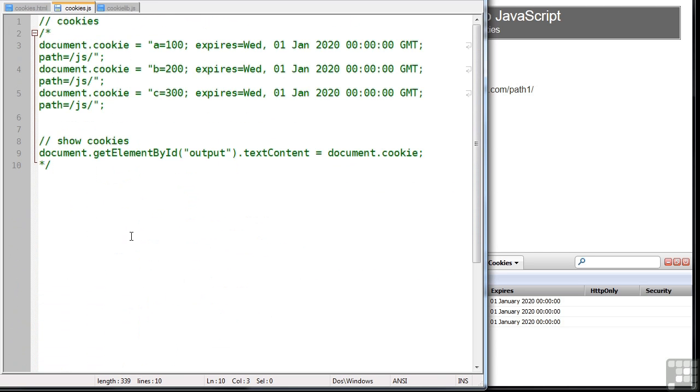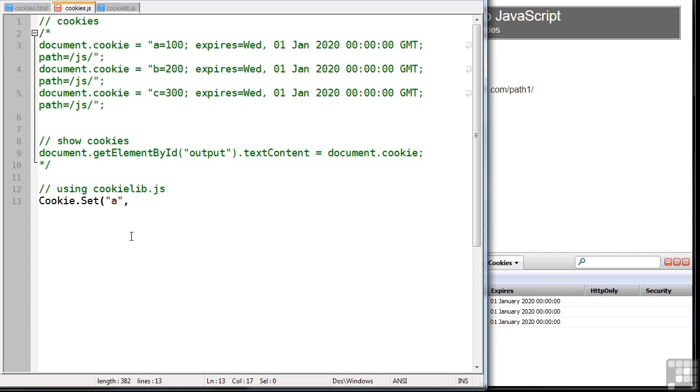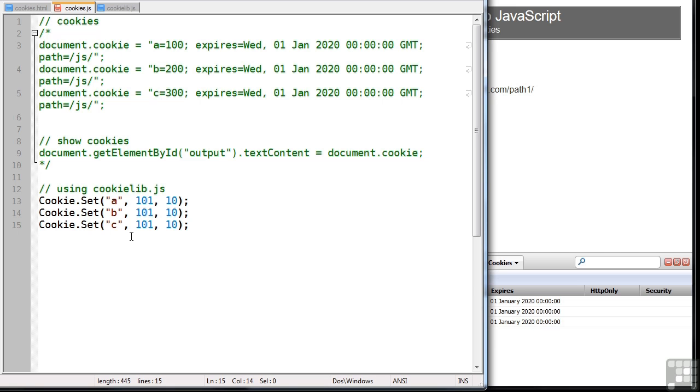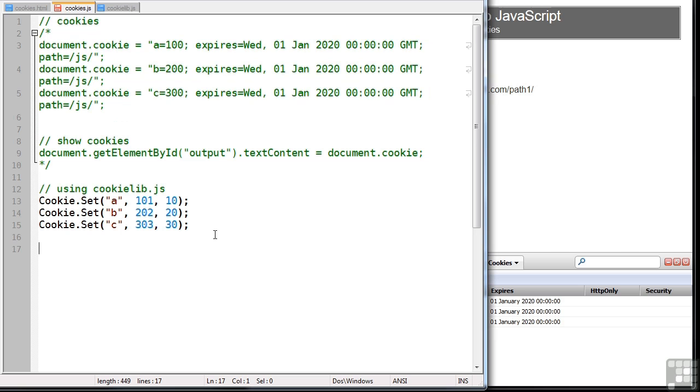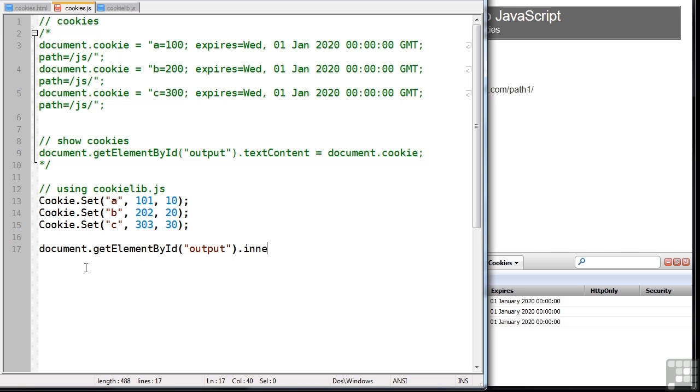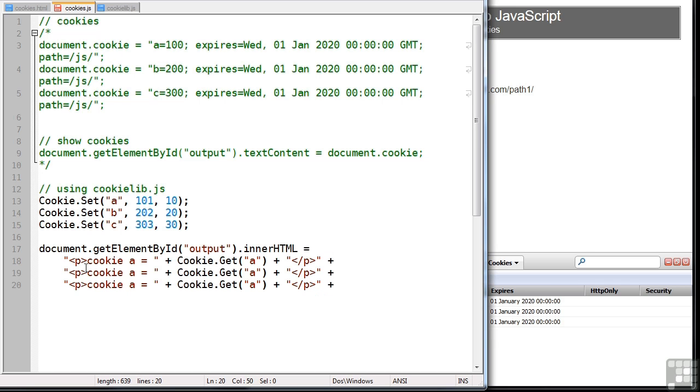Now cookielib.js has been included on our page already so we can use it. This time we can run cookie.set A and we'll set it to 101 and we'll set it to expire in 10 minutes. We can do the similar thing for B and C and even define different expiry times. That's far simpler than this code up here. Now that's also output. This time we'll use innerHTML. And now we can use cookie.get. Just pass in the value of A as the name. You can do the same for B and C.